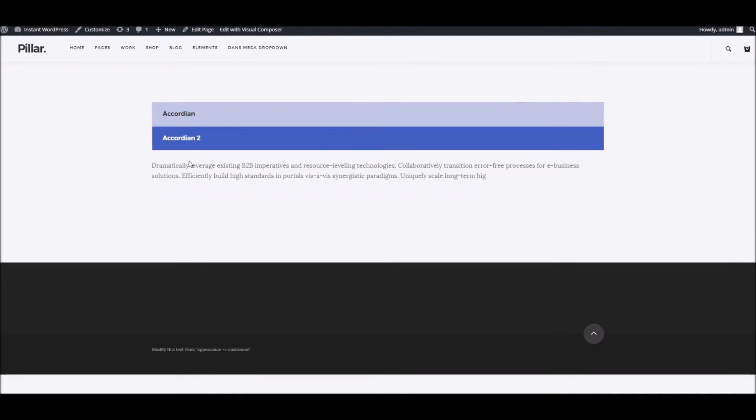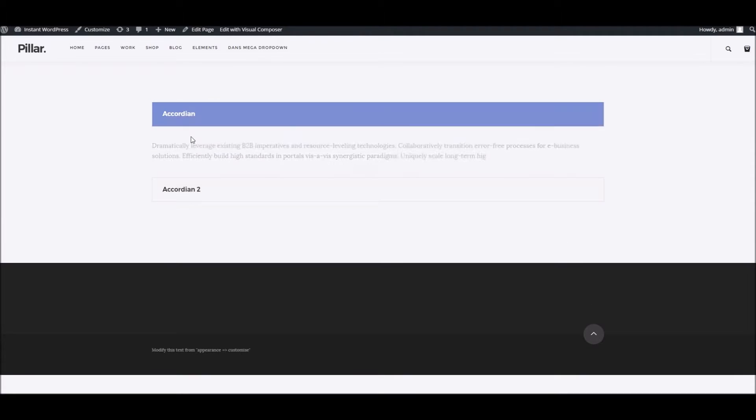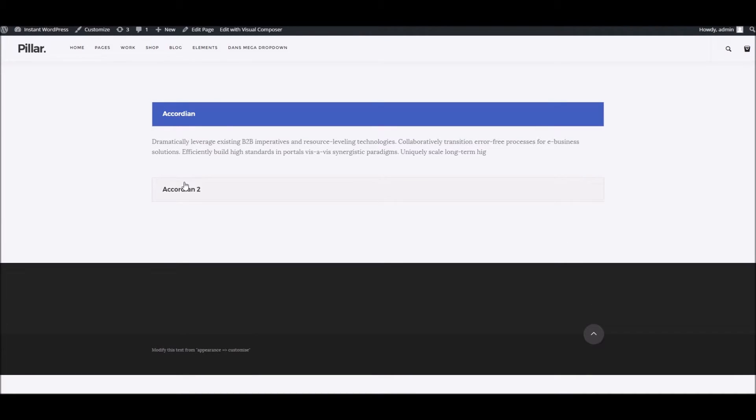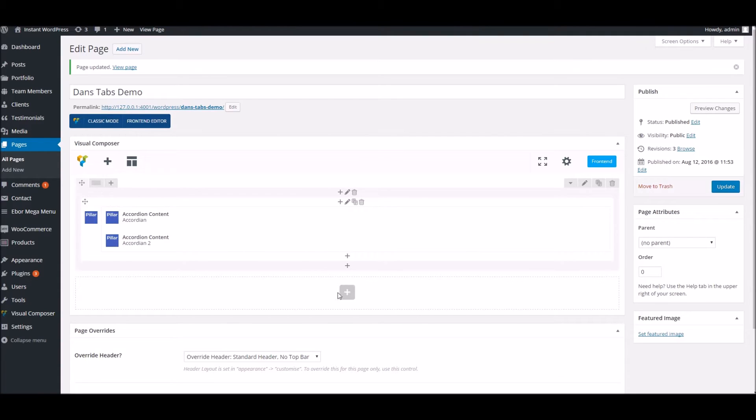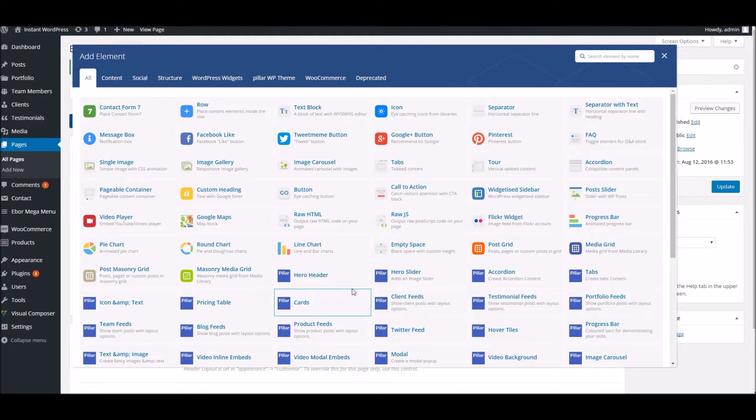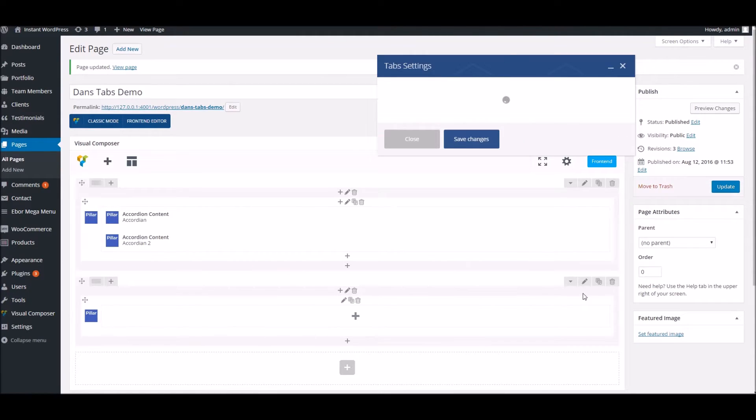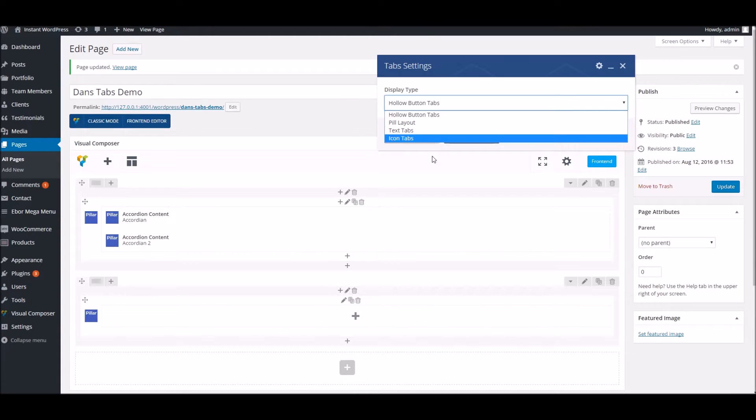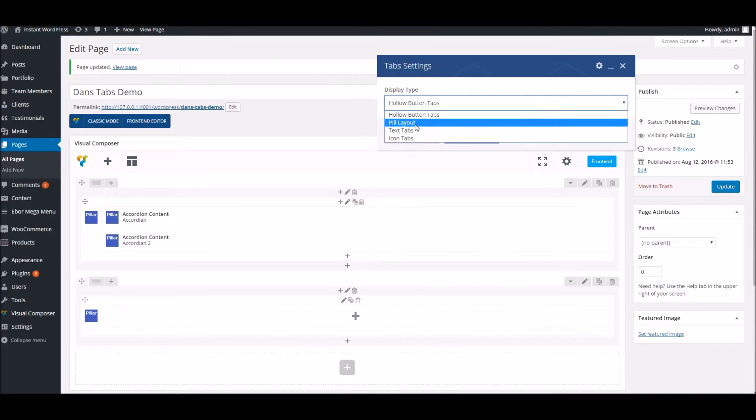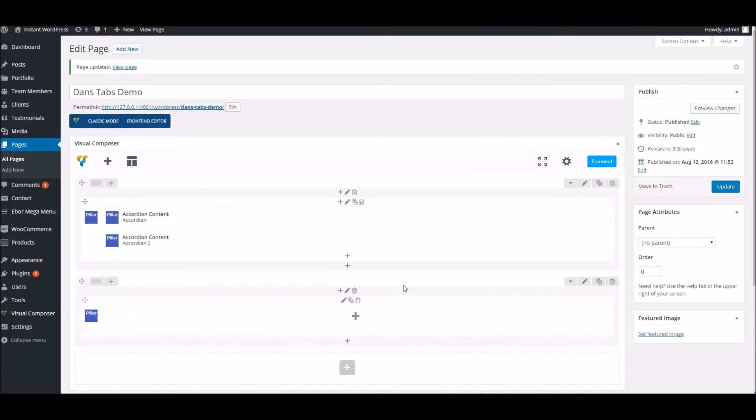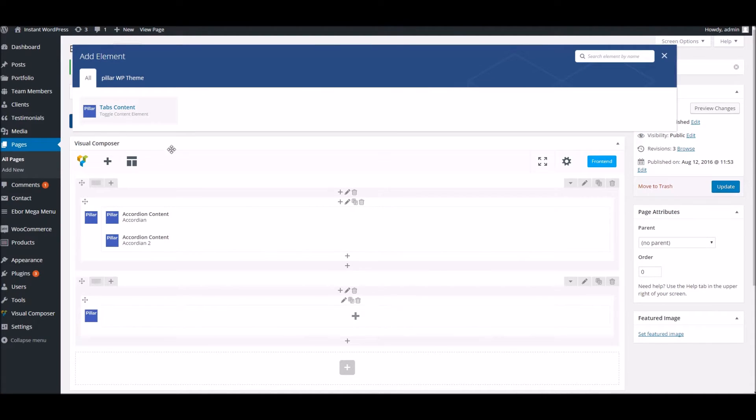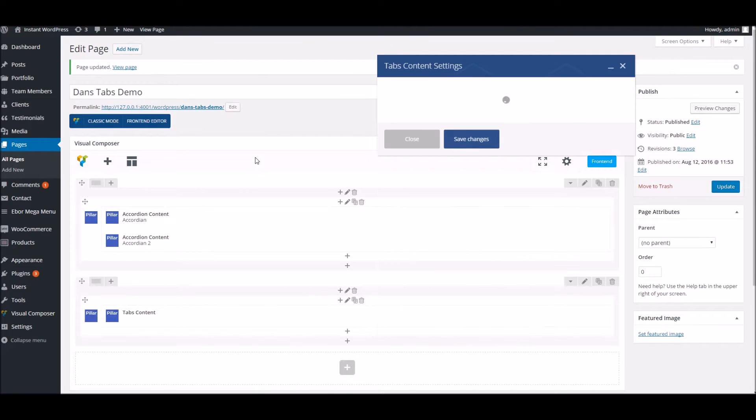Moving on to the tabs, we'll add our tab block to the page. Again, we've got a few options here for how the tabs are laid out. I'm going to go with the nice-looking hollow tab button. Again, we just want to add some content to that, so we click on the plus icon.